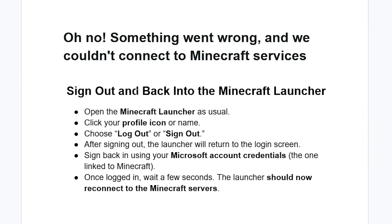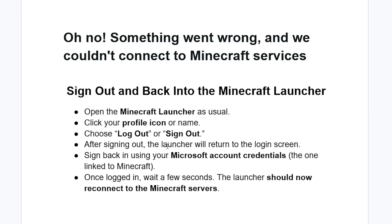Just try to sign out and then sign back into the Minecraft launcher. Here's how: Open the Minecraft launcher as usual, click your profile icon or name, choose Log Out or Sign Out. After signing out, the launcher will return to the login screen. Sign back in using your Microsoft account credentials, the one linked to Minecraft. Once logged in, wait a few seconds. The launcher should now reconnect to the Minecraft servers.